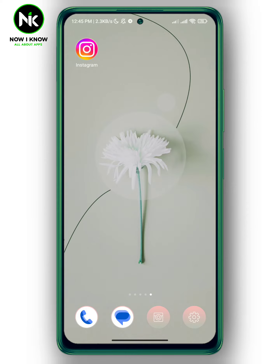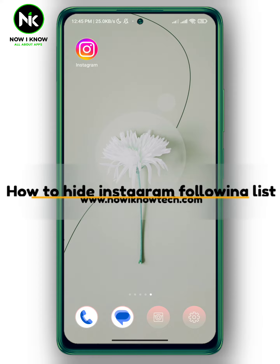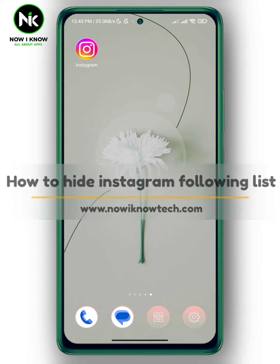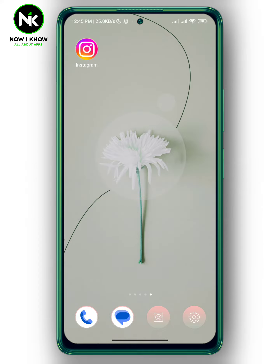Hi, it's Nina. Hello and welcome again on the Now I Know channel. In today's video, we're going to talk about how to hide your Instagram following list, so let's get started.